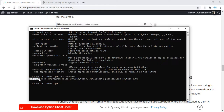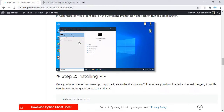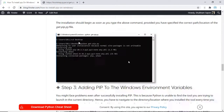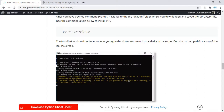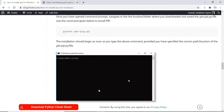Many of you might face problems even after installing pip successfully. This is because the environment variable has not been successfully configured even though pip was installed. To rectify that you have to follow another set of steps. Once you install pip, the path will be displayed on the command prompt itself if it was not added to the environment variable.